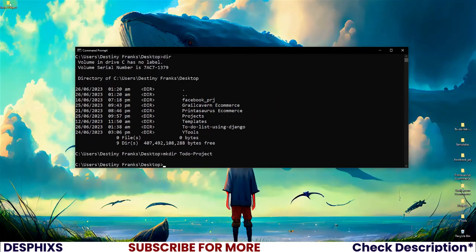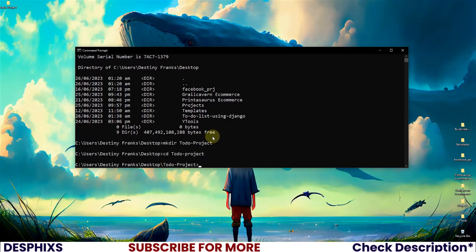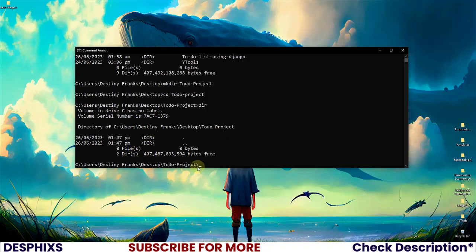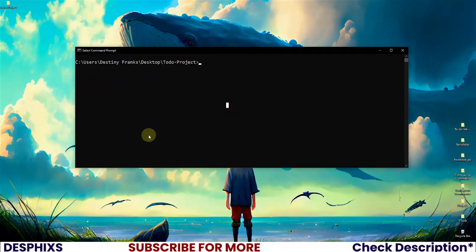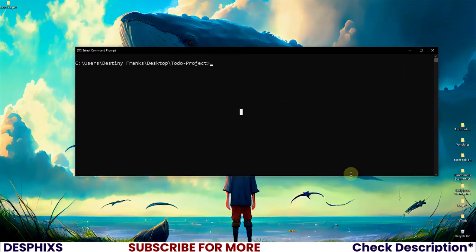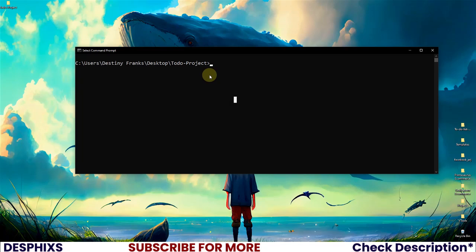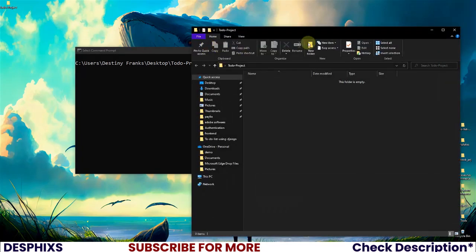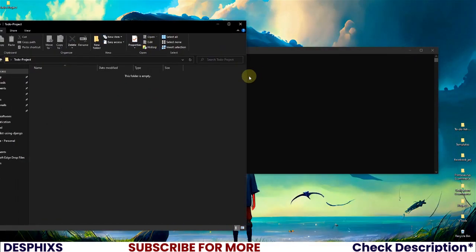I'll hit enter and as you can see it's been created. Let's go ahead and cd into todo-projects. If we run dir we shouldn't see anything in here because it's empty — and there you go, nothing in here. I'm going to clear the terminal so we have a fresh space to work with. The first thing I'm going to do is create a new Django project in this todo application.